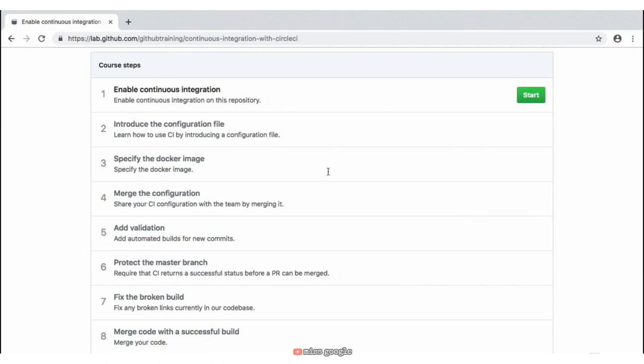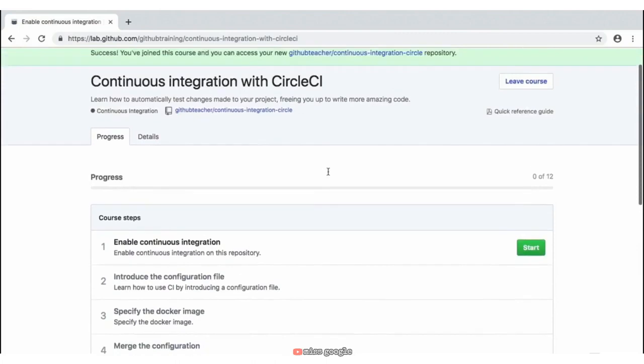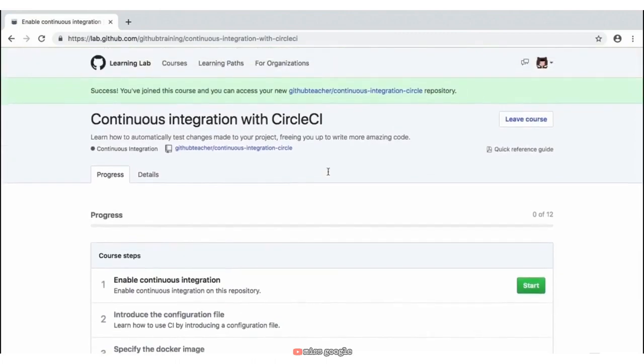If you were to navigate back to your actual repository, you'd see that this has been created for us. GitHub gave us a notification saying that our repository — this continuous integration circle — has been created on our actual GitHub.com account. This is an actual repository that you can access even after this activity has been completed.